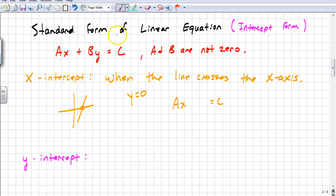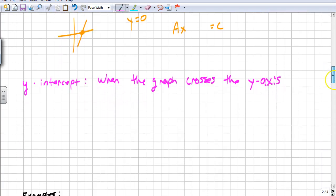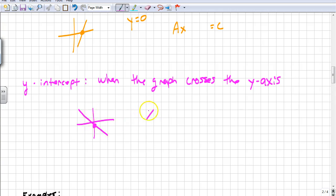The y-intercept is when the graph crosses the y-axis. When it crosses the y-axis, I don't know my y-value, but I know for sure what my x-value is — at that point, x is zero. The y-axis is actually the line x equals zero, and the x-axis is the line y equals zero, because on the x-axis you haven't gone up or down at all, and on the y-axis you haven't moved left or right at all.